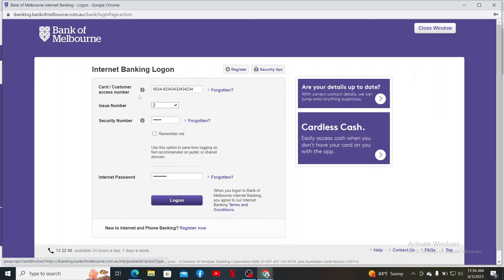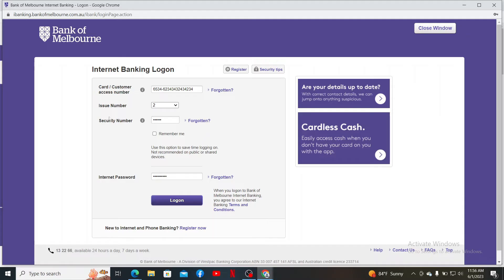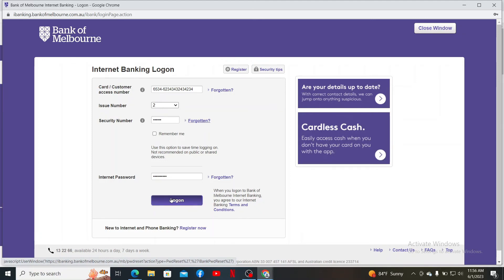If you are having trouble remembering your details, you can click on the Forgotten link placed right next to the card number, security number, or internet password field. You can select the Forgotten link if you've forgotten any one of those details. Finally, click on the Log On button after providing all of your information to get access to your Bank of Melbourne internet banking account.